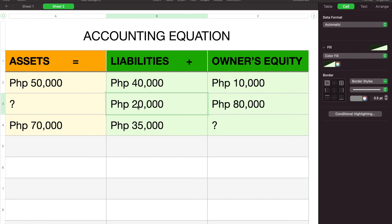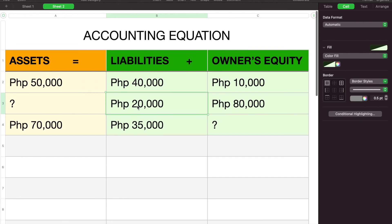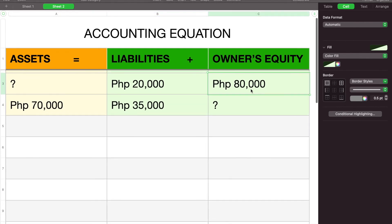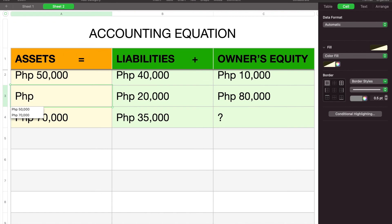For our next example: meron tayong liabilities na 20,000 at owner's equity na 80,000 — magkano si asset? We just simply have to add them, so ang sagot ay 100,000.